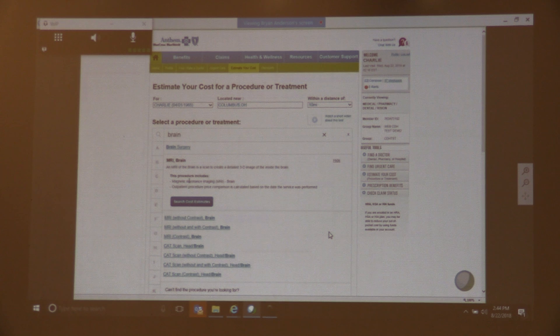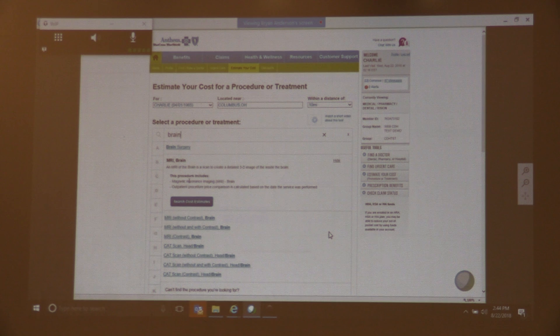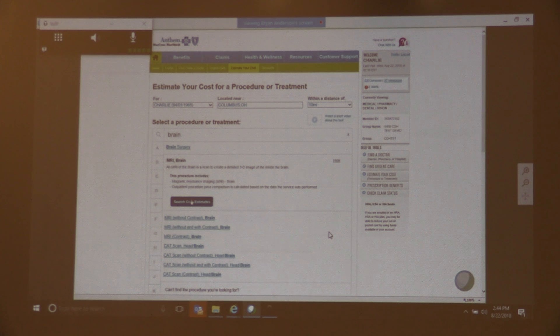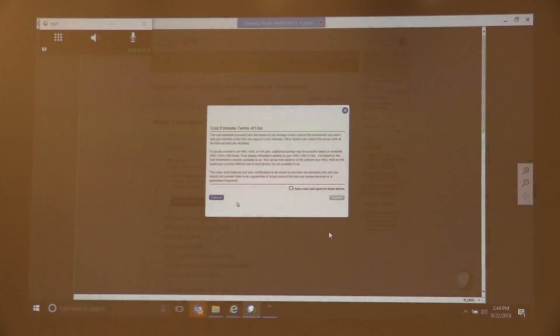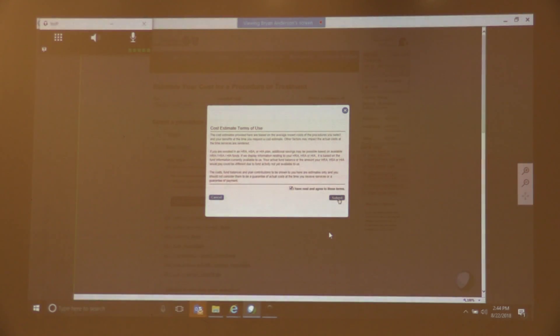When it's a complex procedure, there may be multiple things. Here, this is only the MRI and the reading of that. So I can search about estimates. And using a little pop-up, it says that this is an estimate. But it is a pretty good estimate.